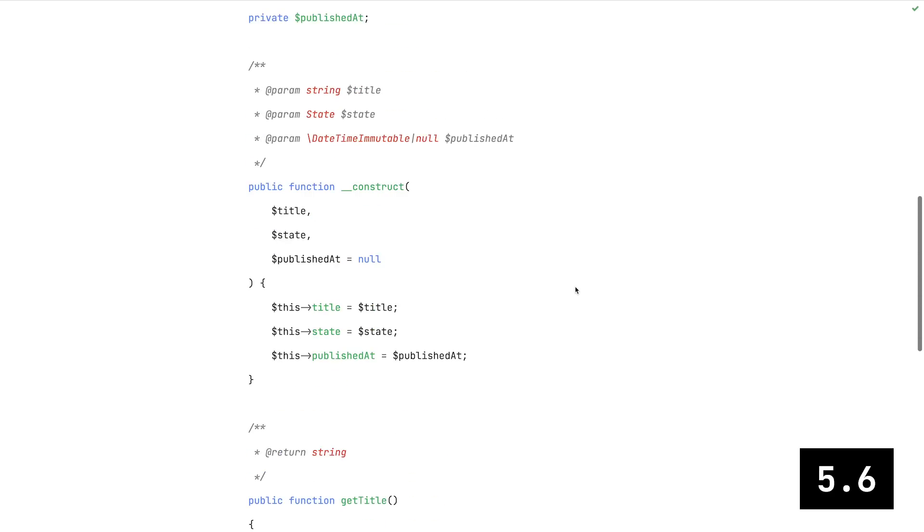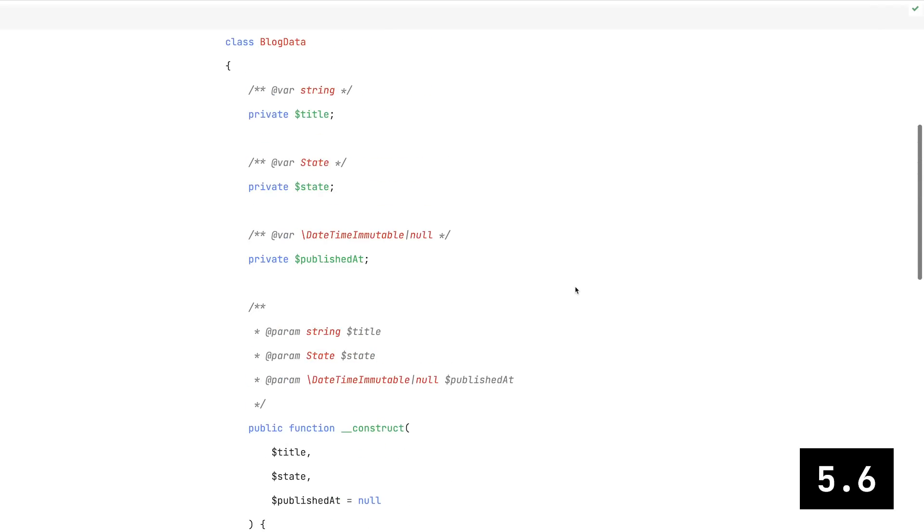It had properties, a constructor, and some getters. And this is what I would call a proper object-oriented approach. The data is encapsulated and properly typed.